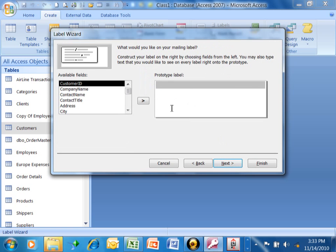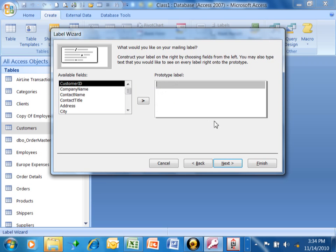Now in this screen, it wants you to build a prototype label. Imagine what your prototype label is going to look like. On the first line, we would have the name. The second line, we would have the address. And then third line, we have the city, state, and zip. Just as an example. So you're going to use your fields to build your prototype label.